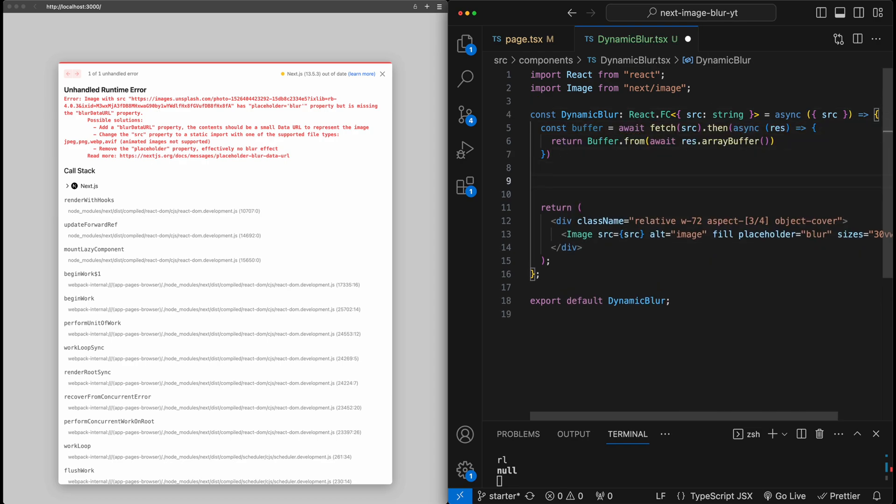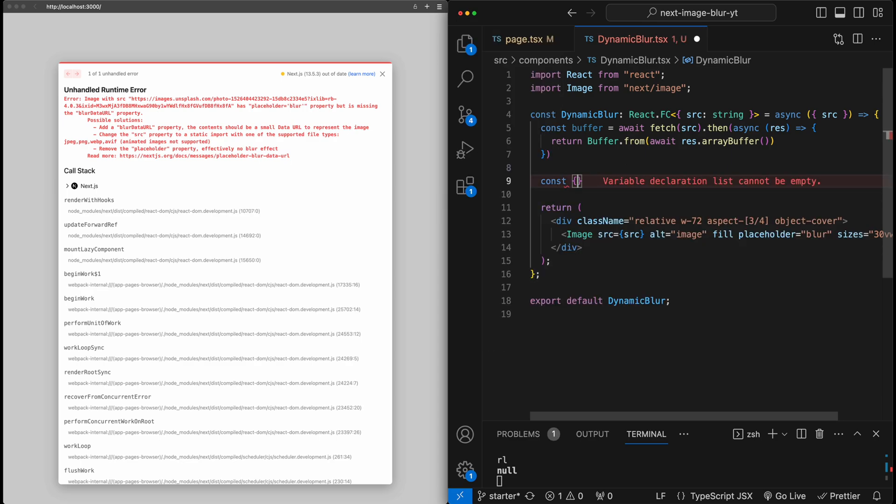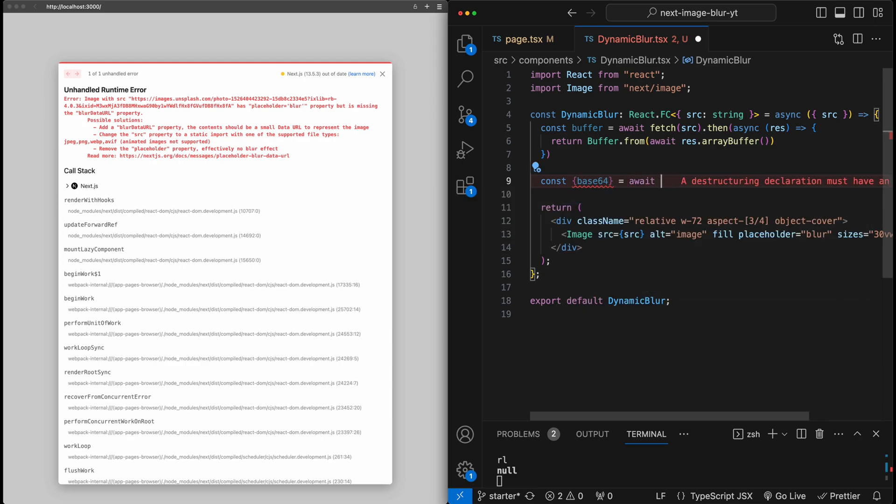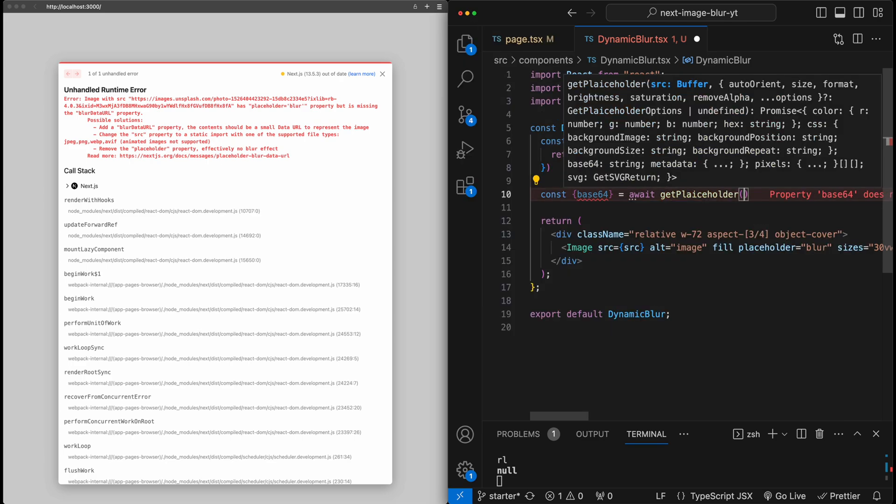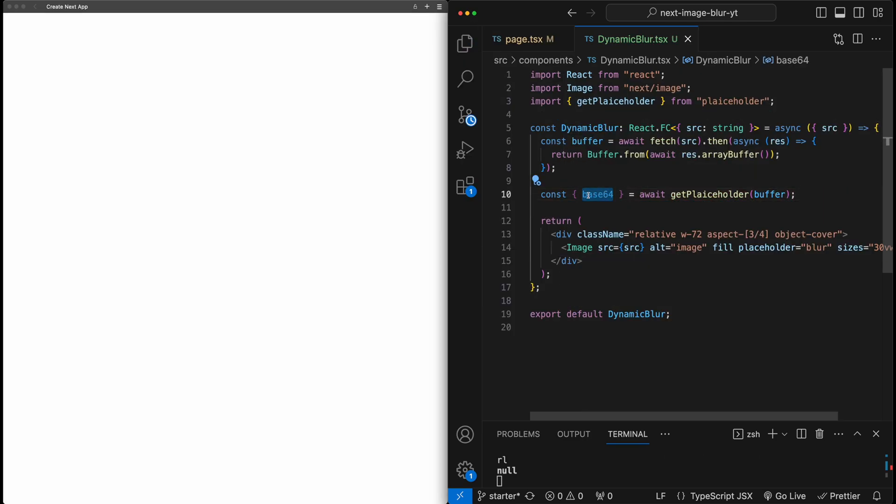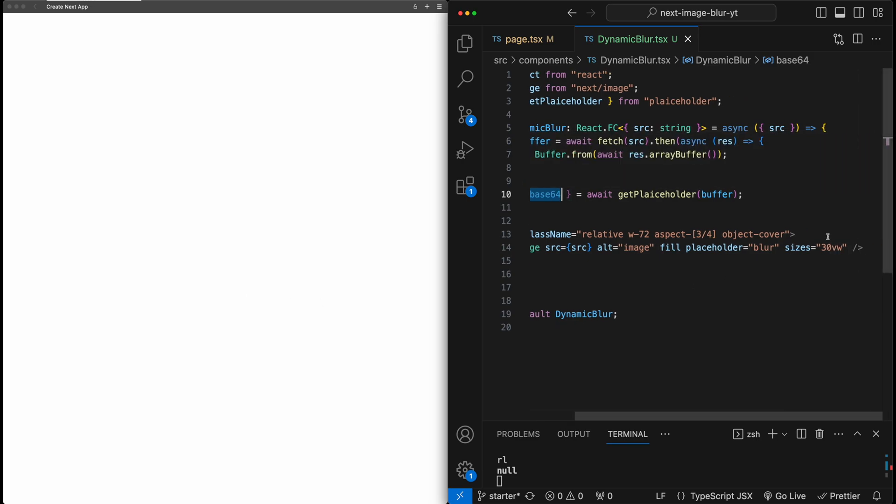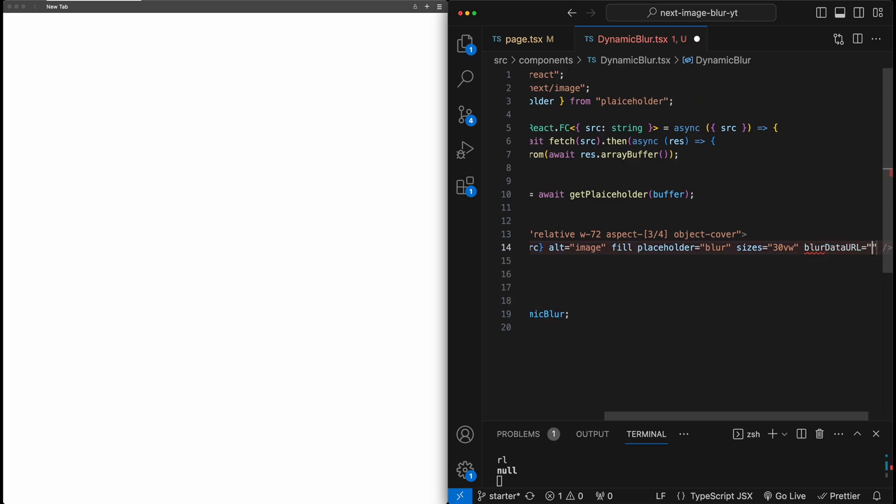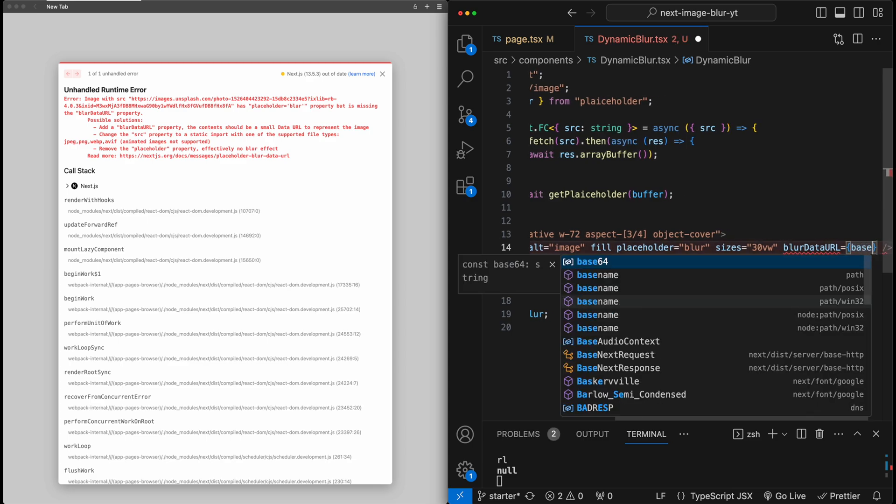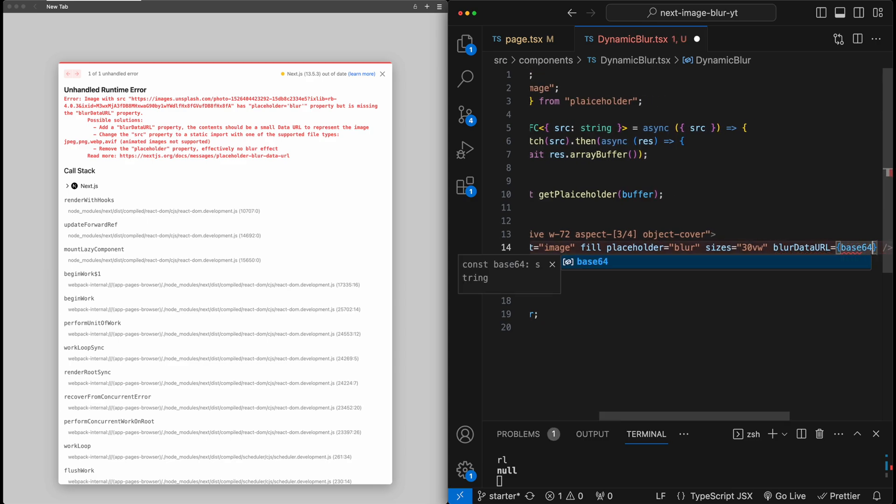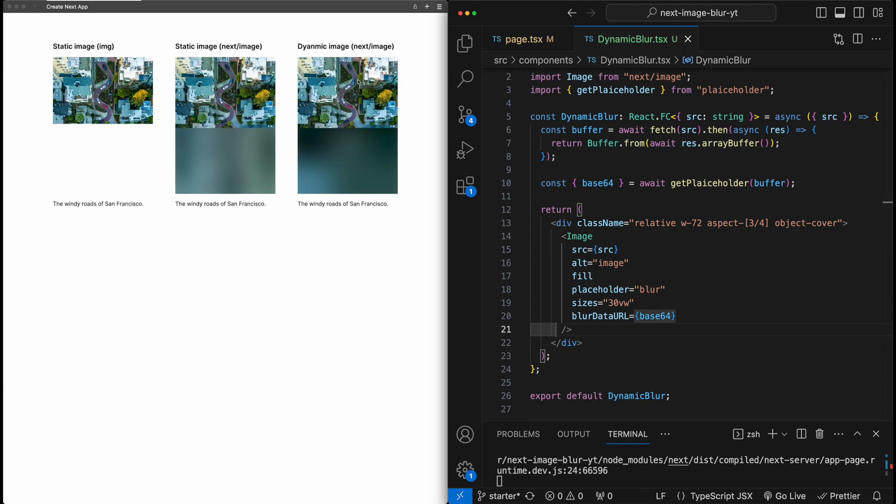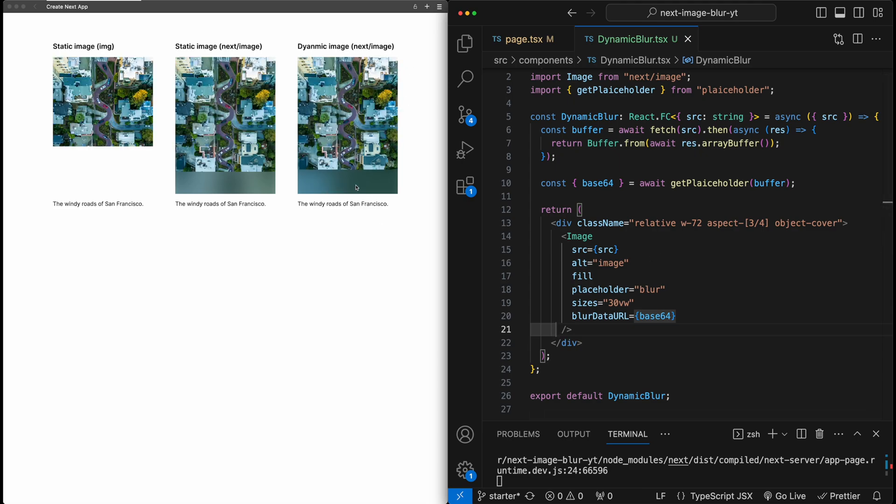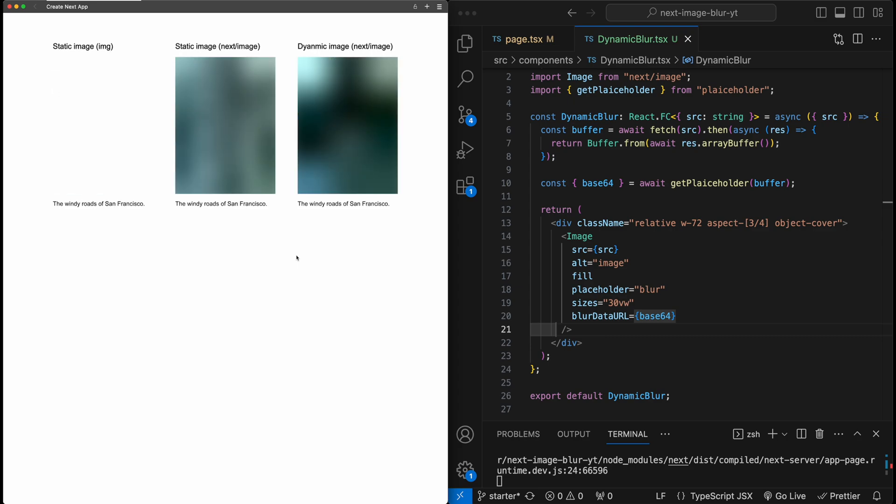So now we have the image data. And so now we need to actually convert it into the blurred data. So for that, we can actually just say const. And I'm going to extract out something called the base64 property. And we just have to say await, get placeholder, and then just pass in the image buffer. And now base64 is the image data for the blurred image. So now all we need to do is we need to come down to the image component here. And we need to add this blurred data URL property that Next kept complaining about. And we can just pass in the base64 image data that we generated. And now when I hit save, you can see the blur is now actually showing up for this remote image. It's still loading in pretty much at the same rate as a static image, which is pretty impressive. Let me go ahead and refresh that one more time so you can see it.